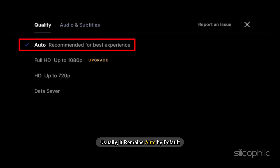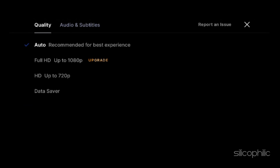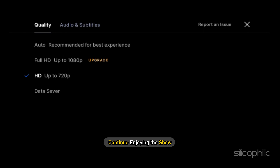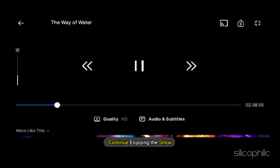Usually it remains auto by default. You can then change the video quality to your desired one and continue enjoying the show.